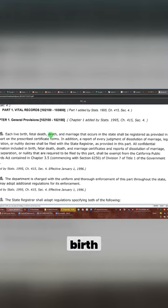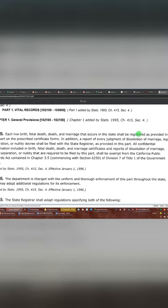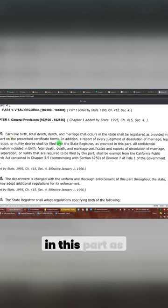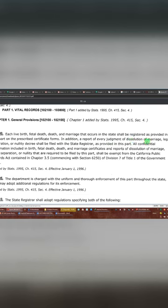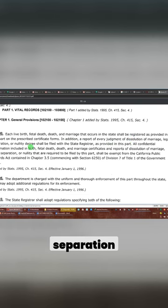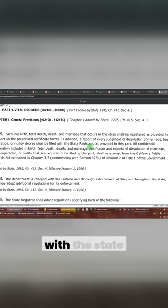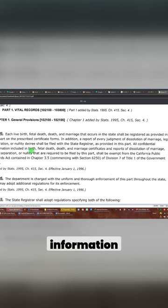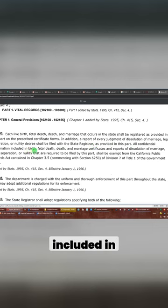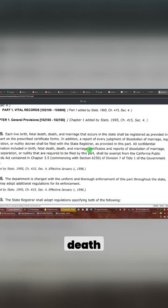This is general provision. Each live birth, fetal death, and marriage that occur in the state shall be registered as provided in this part, is prescribed in a certificate form. In addition, a report of every judgment of dissolution of marriage and legal separation nullity decree shall be filed with the state register as provided in this part. All confidential information included in birth, fetal death,